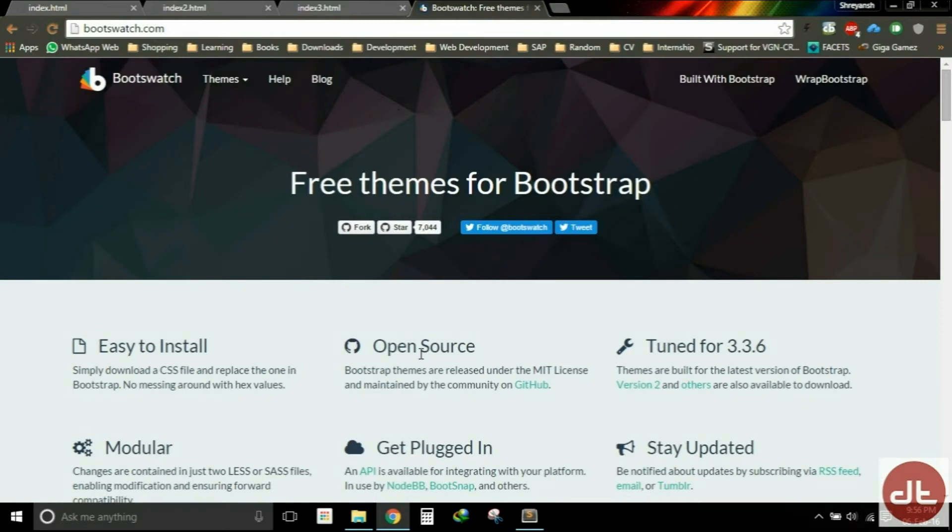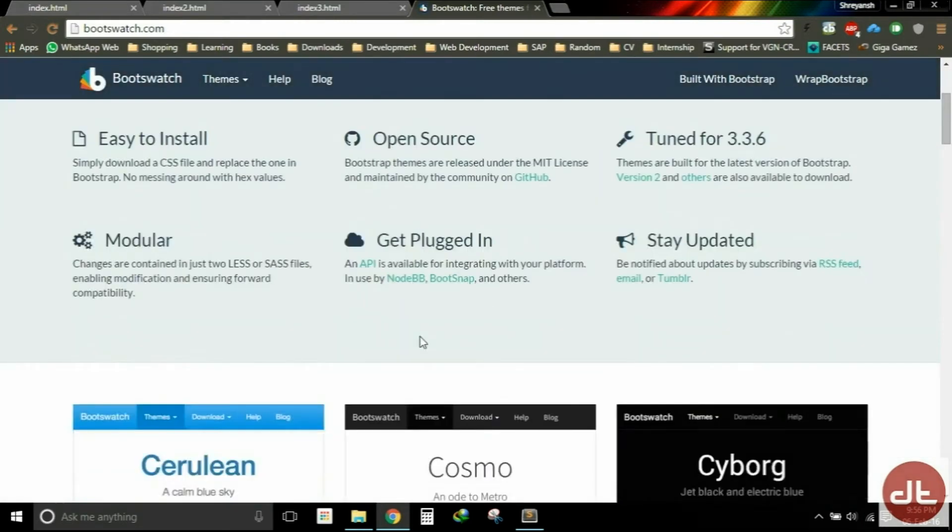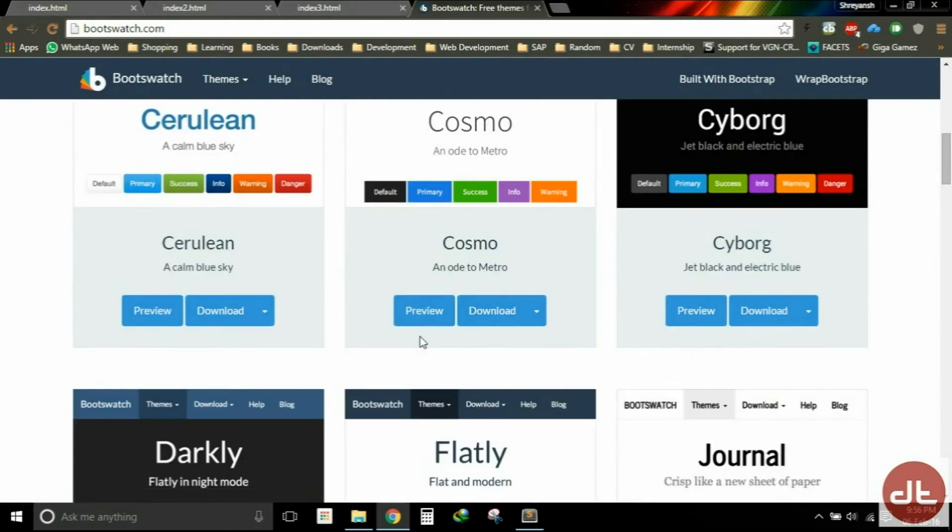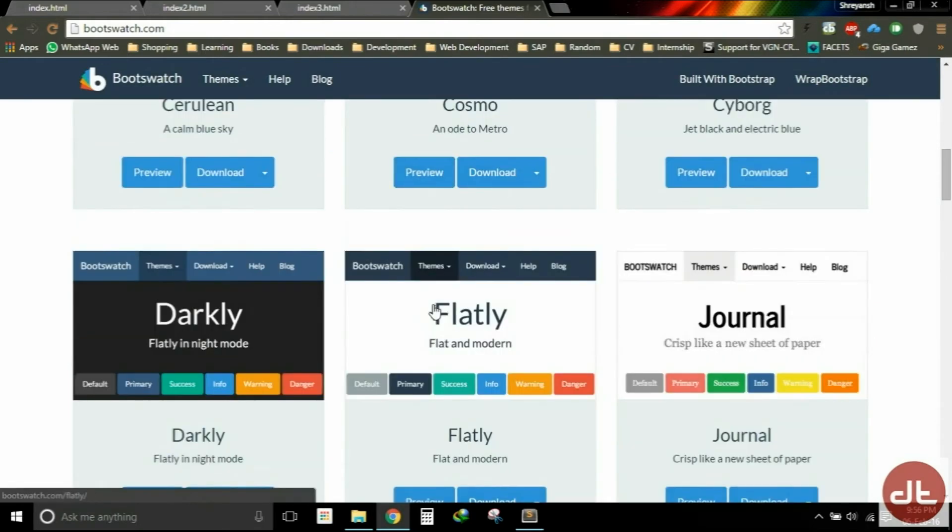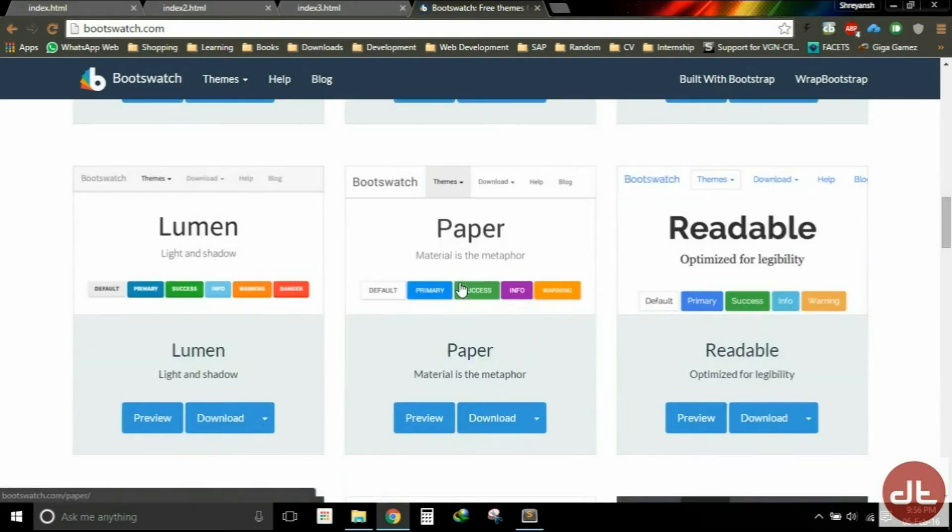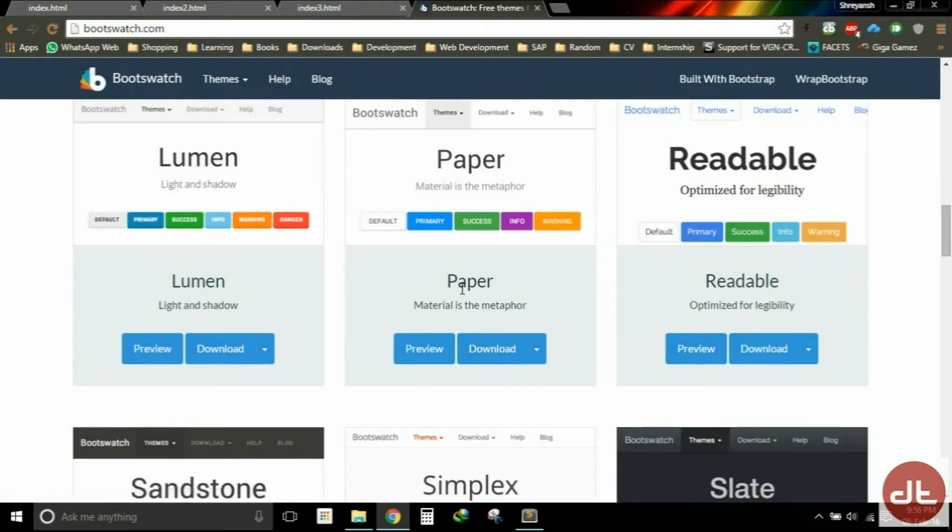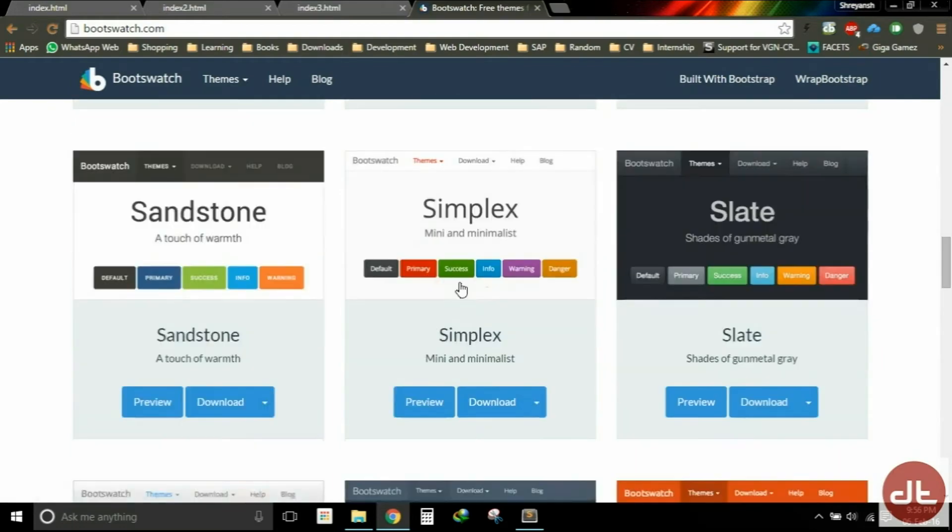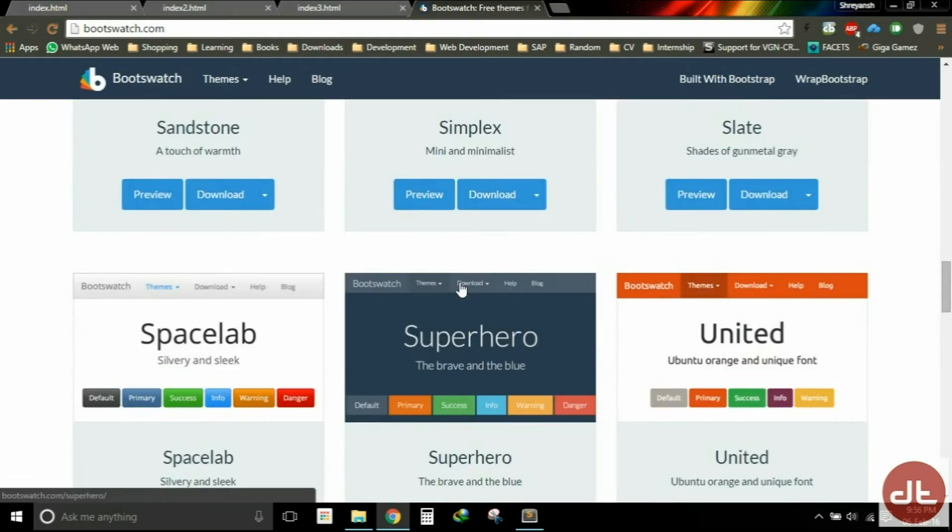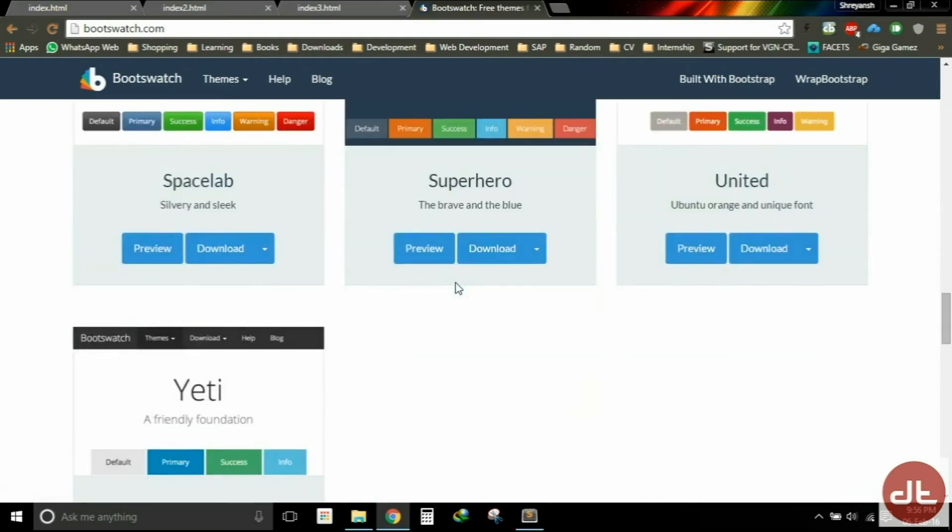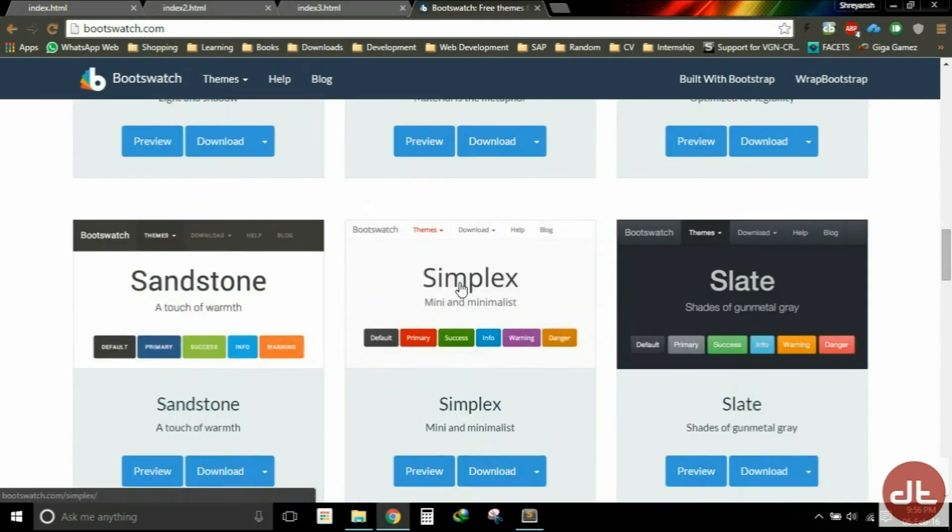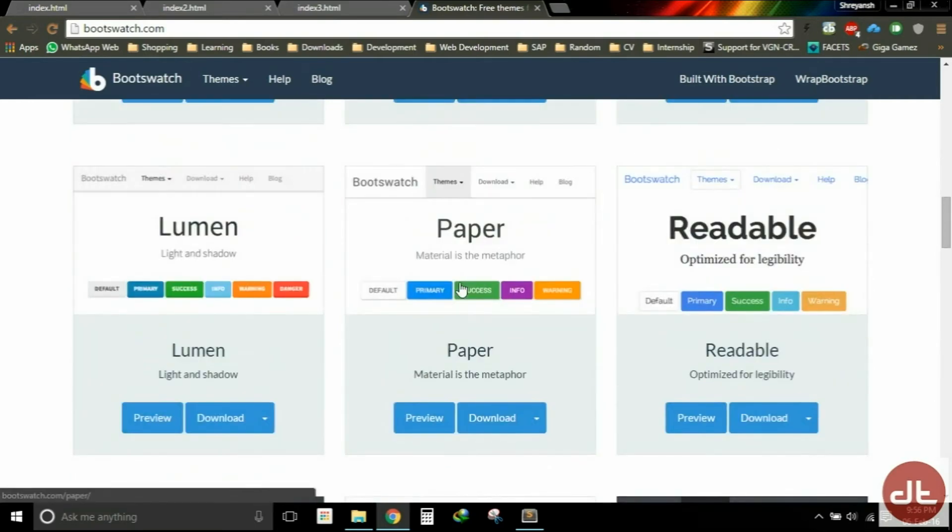Bootswatch is a great place that you can go to get free themes for Bootstrap. There's dozens of other places that you can go and get Bootstrap themes for free or for a little bit of a fee. And so you will notice that as I scroll down, we have got a whole series of different colors and options that we can take advantage of.